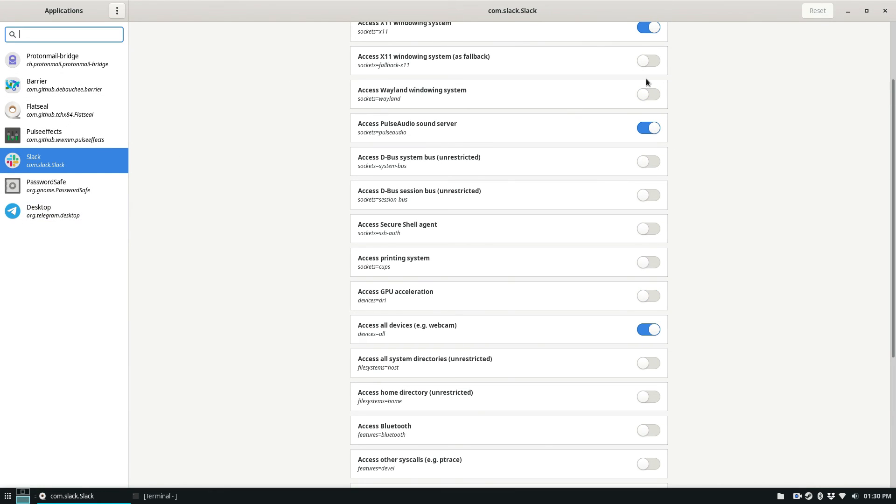Anyways, guys, I hope you enjoyed this quick little video on how to manage Flatpak permissions, and I will see you in the next video.